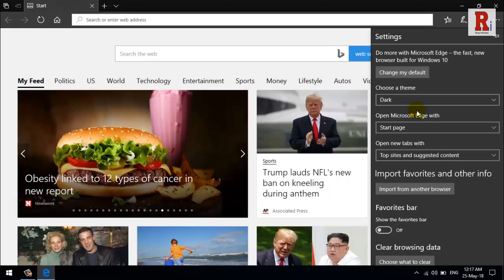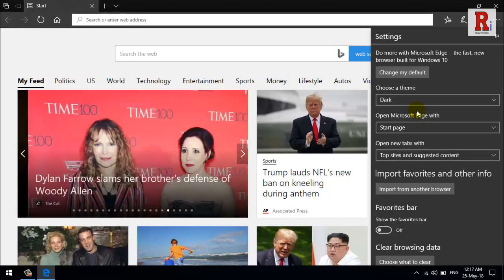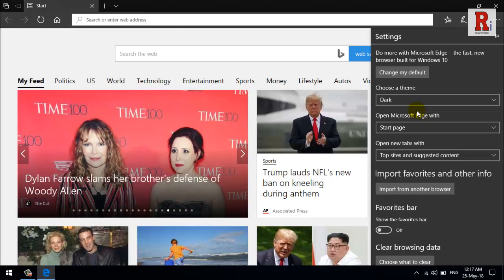That's it, you have just enabled the dark mode in Microsoft Edge.